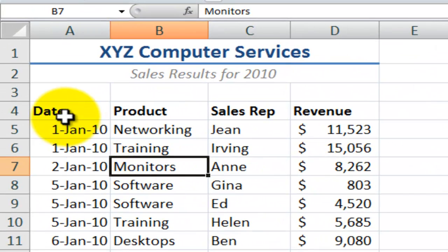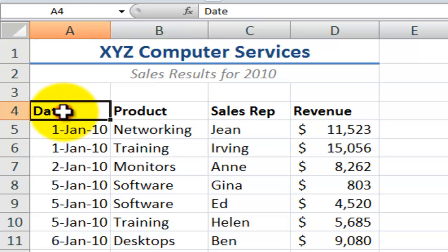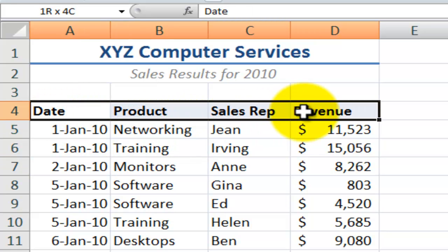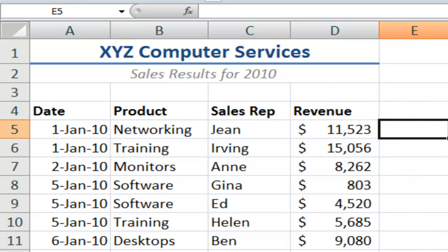First we want to make sure that we have our data set up so that we can apply filters. We want to make sure that the top row of our data set has clearly defined column headers — clearly defined field headers. The easiest way to do that is to select the labels in the top row of our data and apply bold formatting.